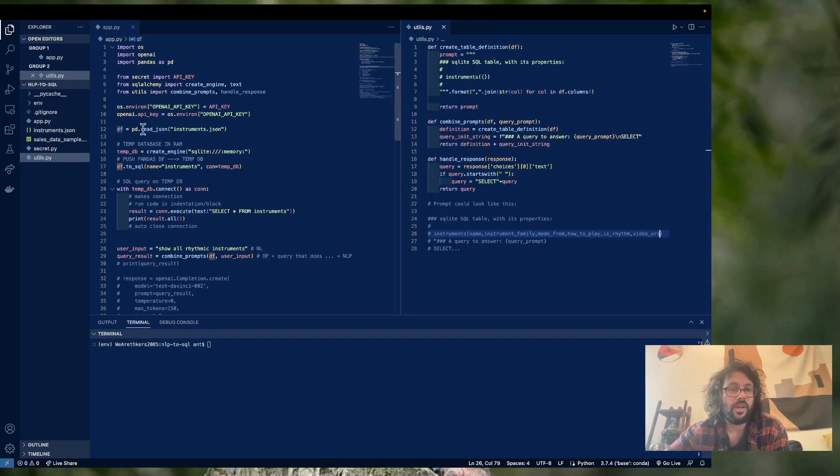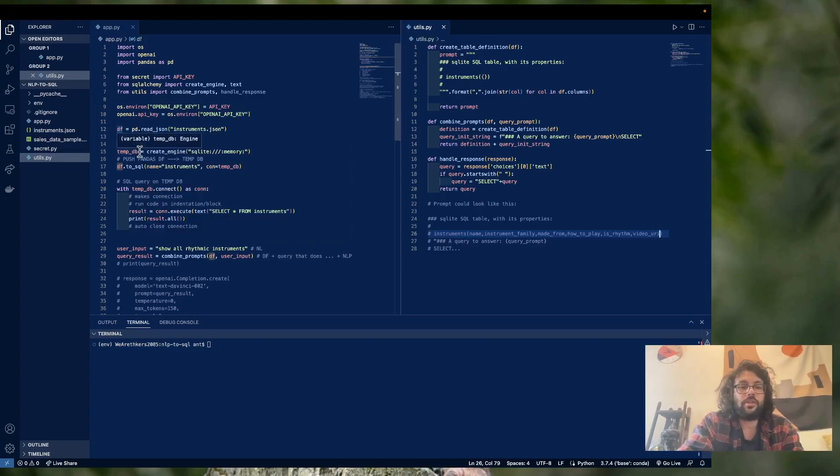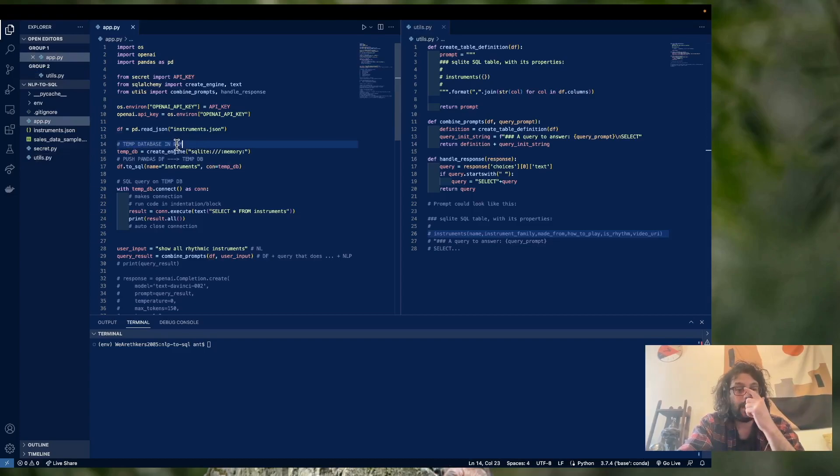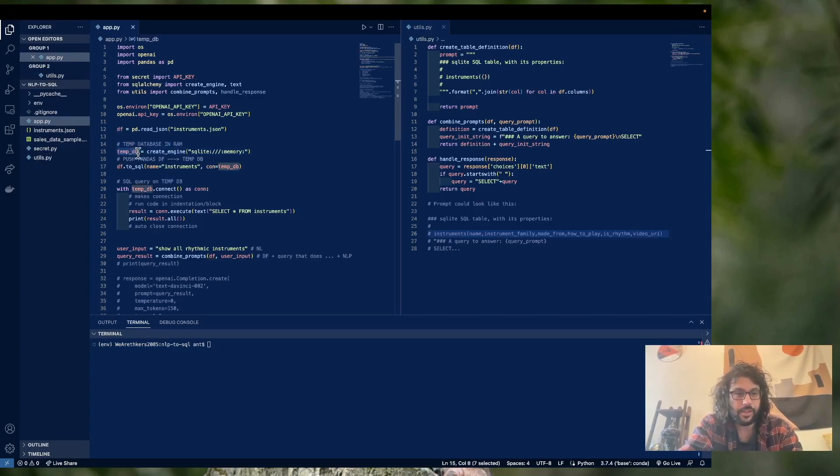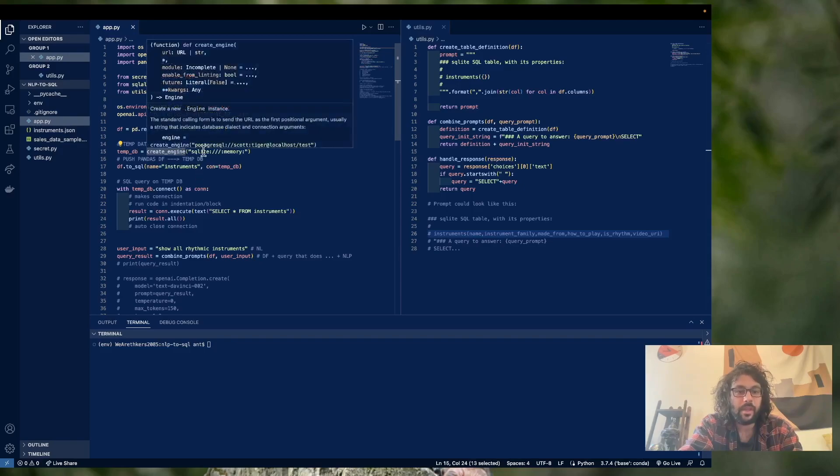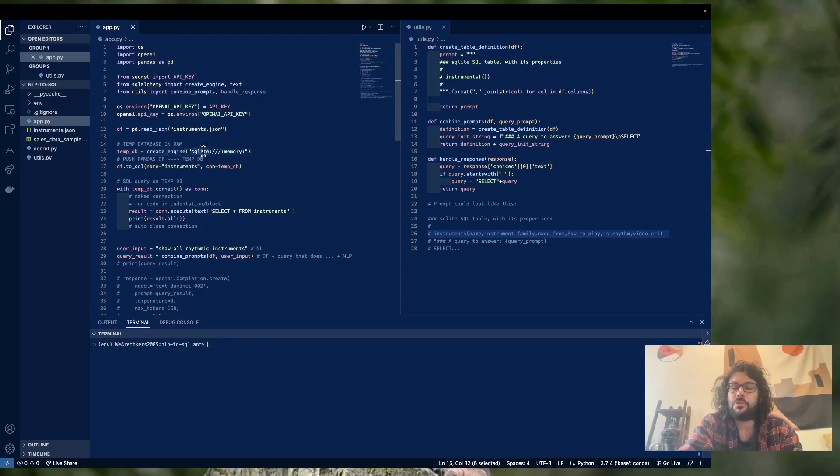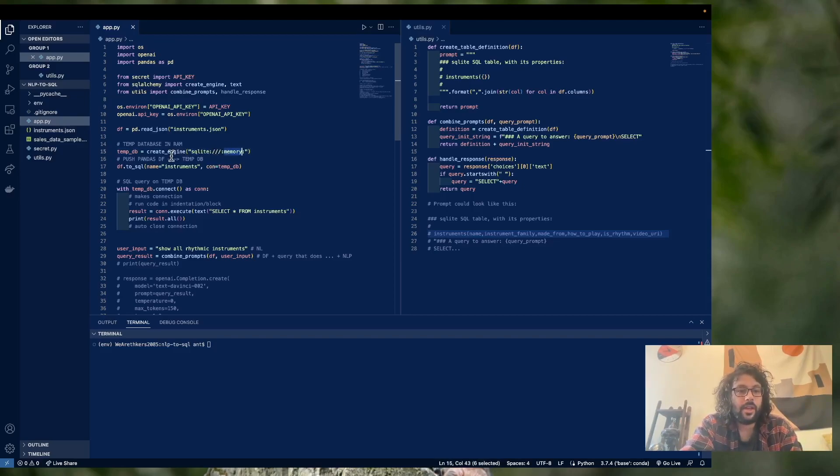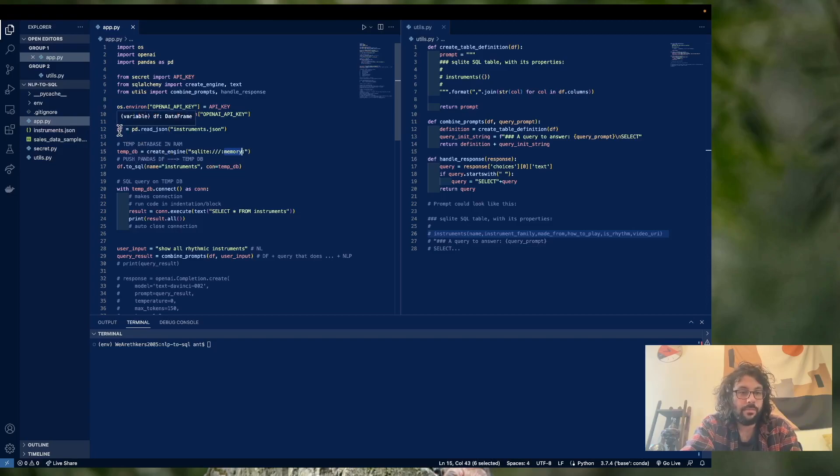Okay, so now that we have our data frame, what we're going to do next is create a temporary database in memory. And all we're going to do, we're going to create tempDB, we're going to call createEngine, which is from SQLAlchemy, and we're going to use SQLite as our database, just because that's pretty easy to spin up, and we're going to put it in memory.